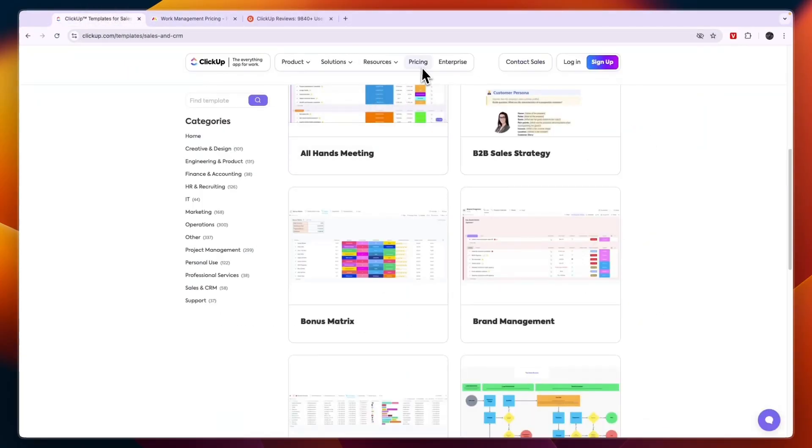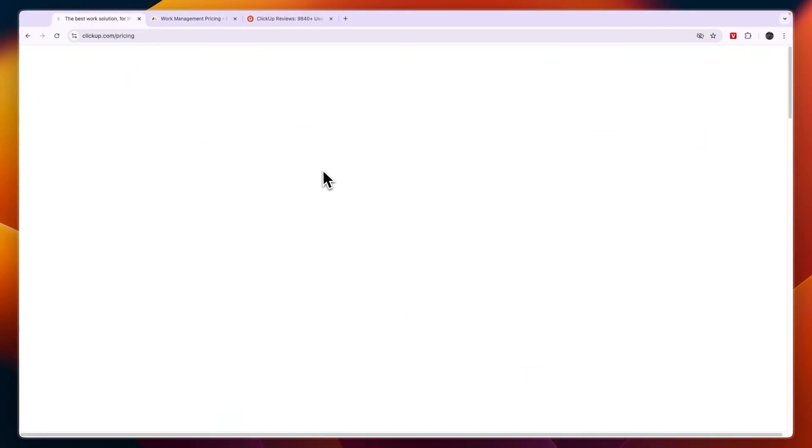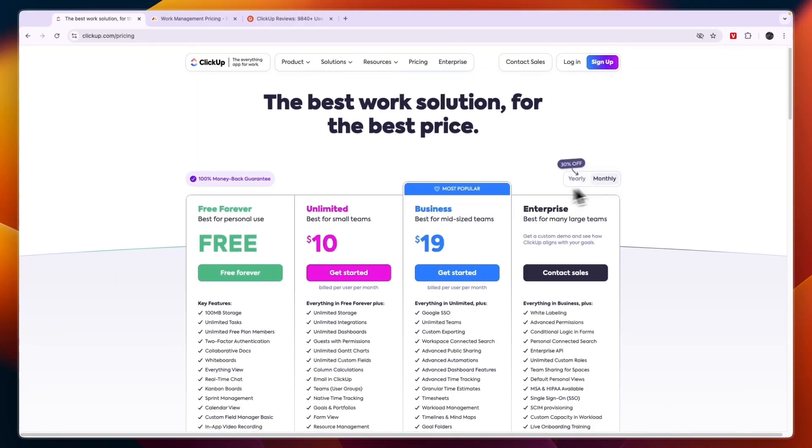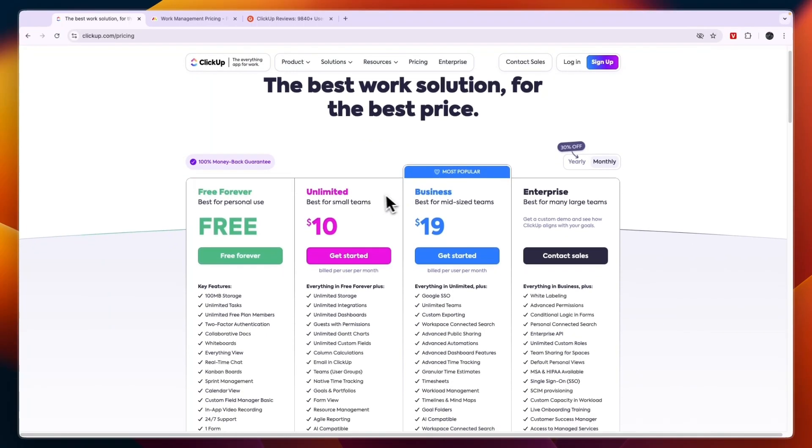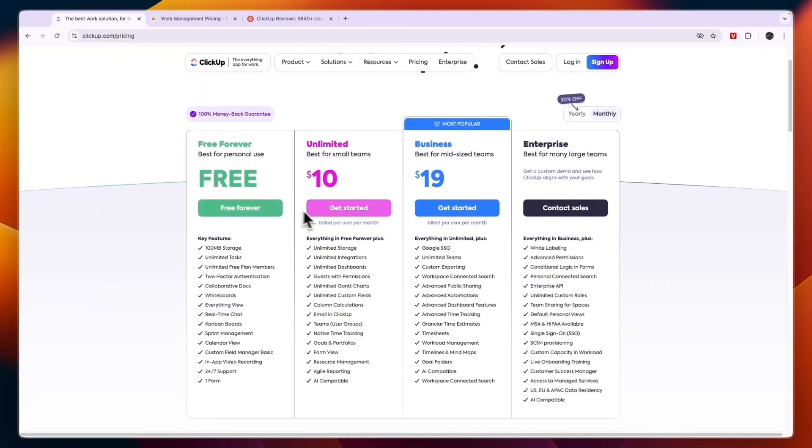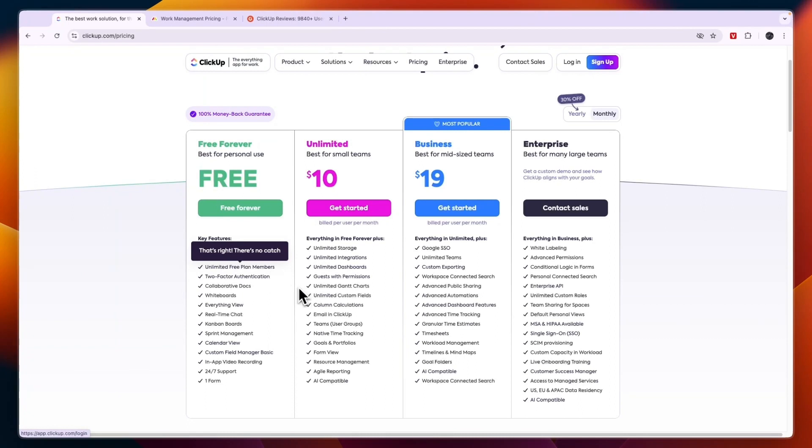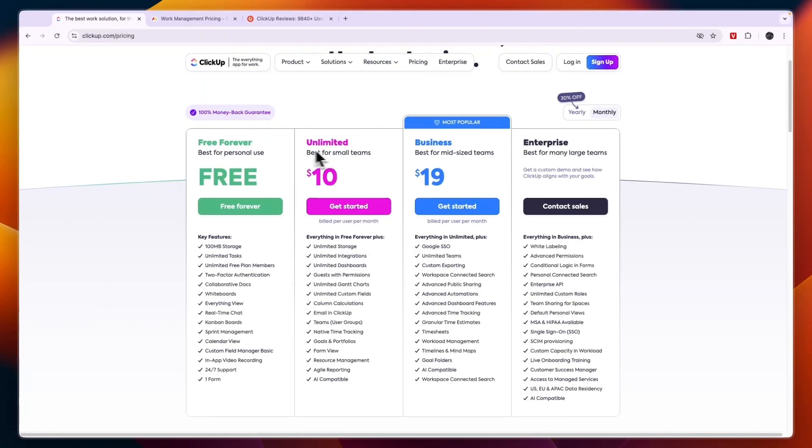Now comparing this to ClickUp's pricing, you can see ClickUp has similar pricing with the structure where you pay per user. Now they have a free plan available, which is best for personal use, but you can already have unlimited free plan members. So if you are looking for a free plan that allows for more than two members, then ClickUp is going to be the winner.